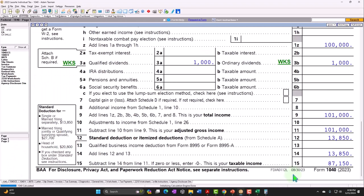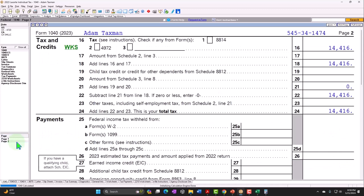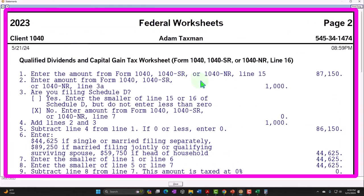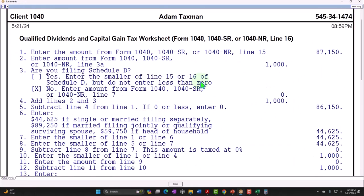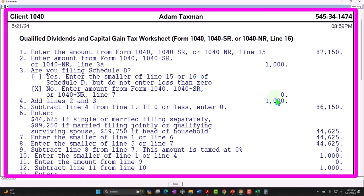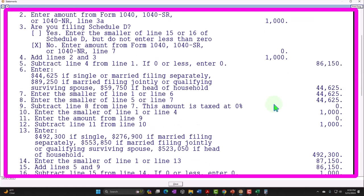It looks like the income would just be taxed according to the progressive system. But on page two, the actual tax calculation worksheet is much more complicated — it's pulling out that $1,000 and taxing it at a favorable rate, not just running it through the standard tax brackets.